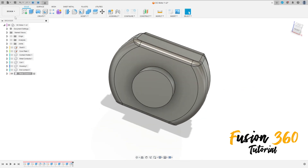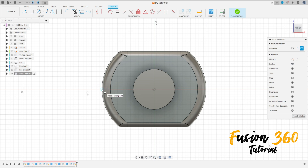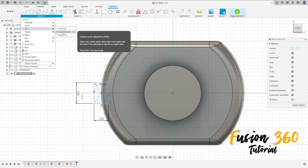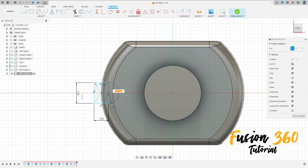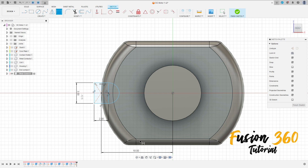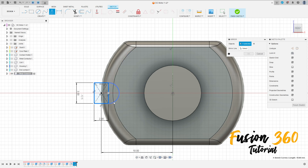Now go to Create a Sketch, select this face. Select center rectangle, click here at this edge and make a rectangle 2 millimeters by 3 millimeters. Select the Arc — center point arc — click here and make an arc. Go to Sketch Dimension; the distance here is 10 millimeters. Go to Constraint Horizontal/Vertical, click here at this point and this point. Make a construction line and mirror this sketch — the mirror line is this line here, press OK.